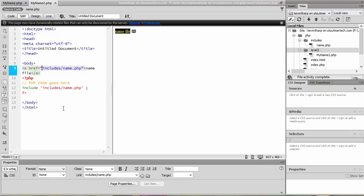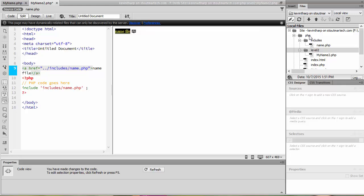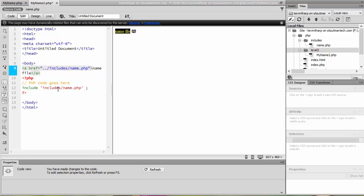Now when you start getting to relative URLs, if we know exactly where this file is going to live then we can tell it. In this case it needs to go up one level because it's saved in level two, it needs to go up one level into the PHP folder and then look for the includes folder. So if we save that with the hyperlink, let's go ahead and save that and upload it.